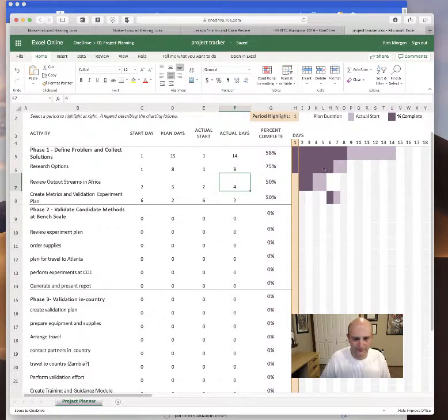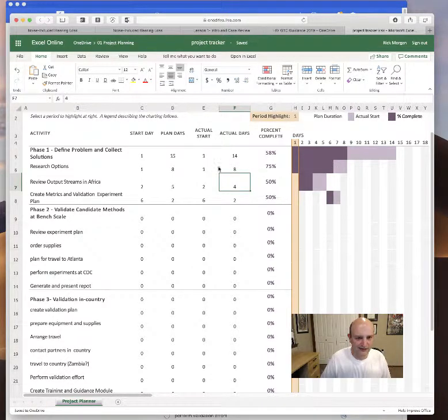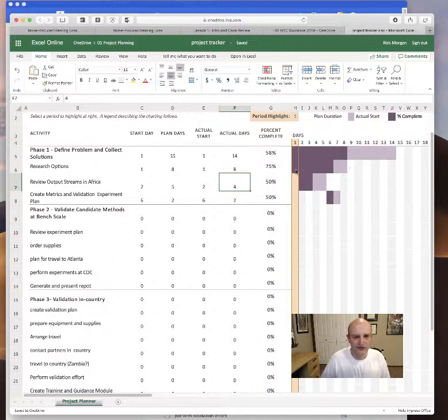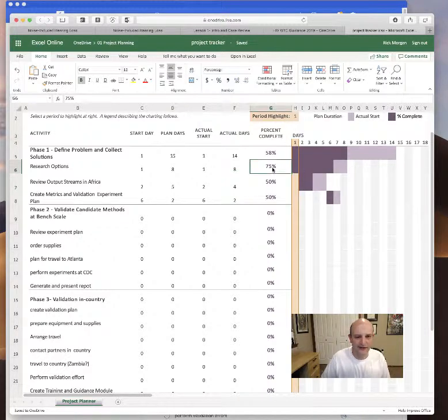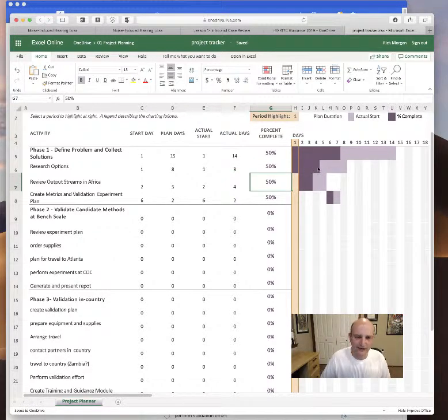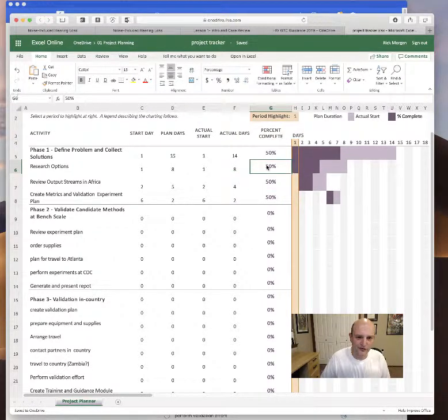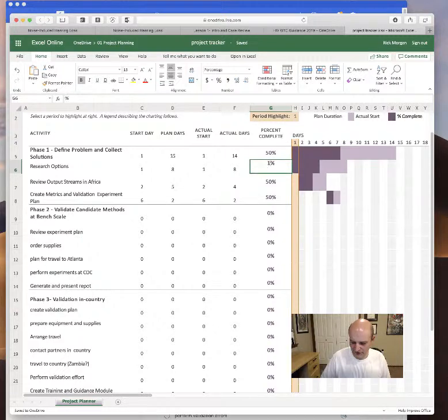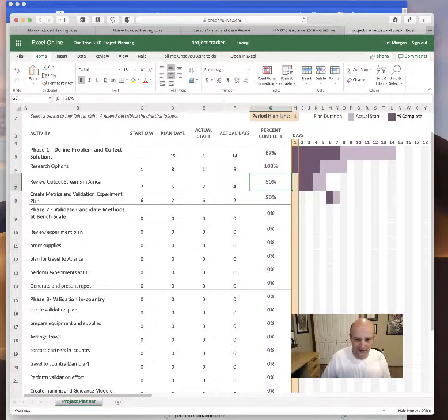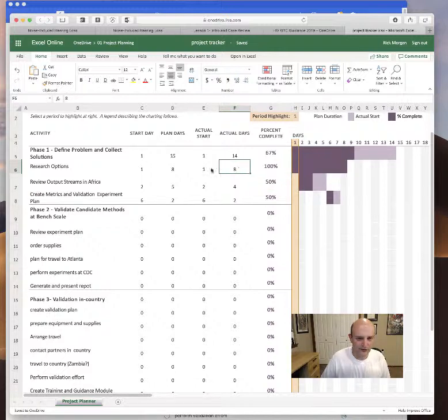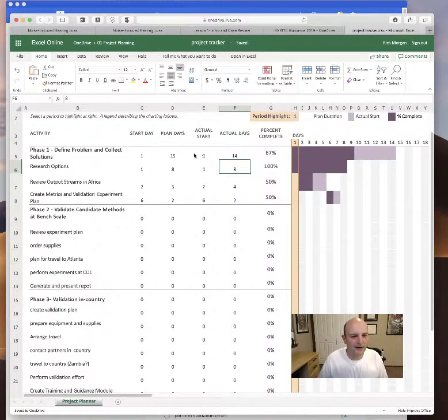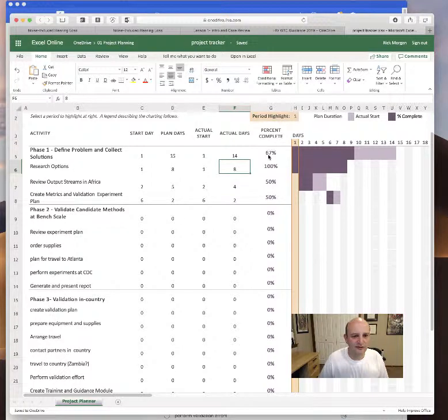It tells you your plan versus how long it actually took. And then if I turn this to 50 percent complete, this little bar drops down. And if I turned it to 100 percent complete, this bar would go to the full. And so this bar up here is the average of these percent complete.